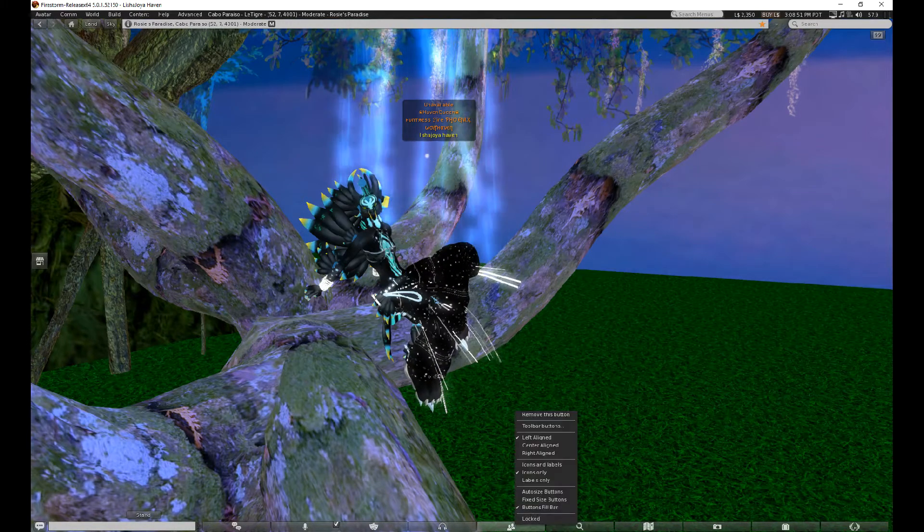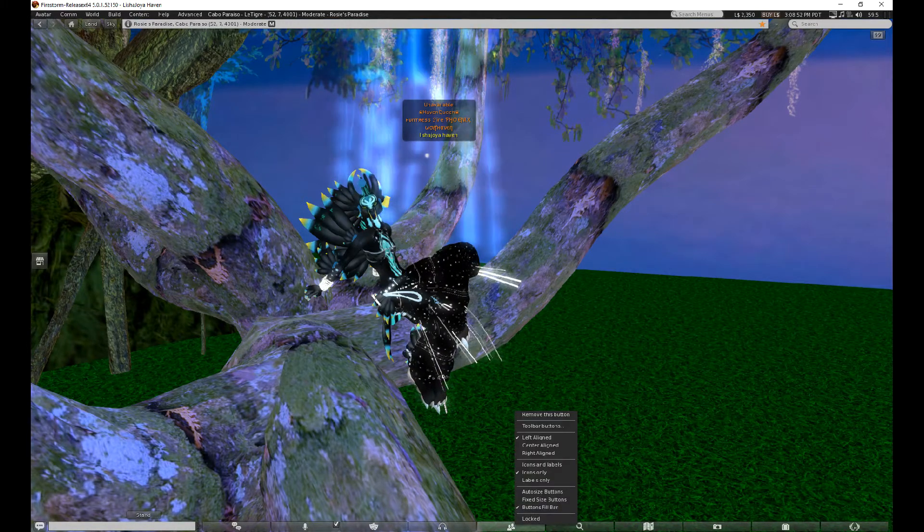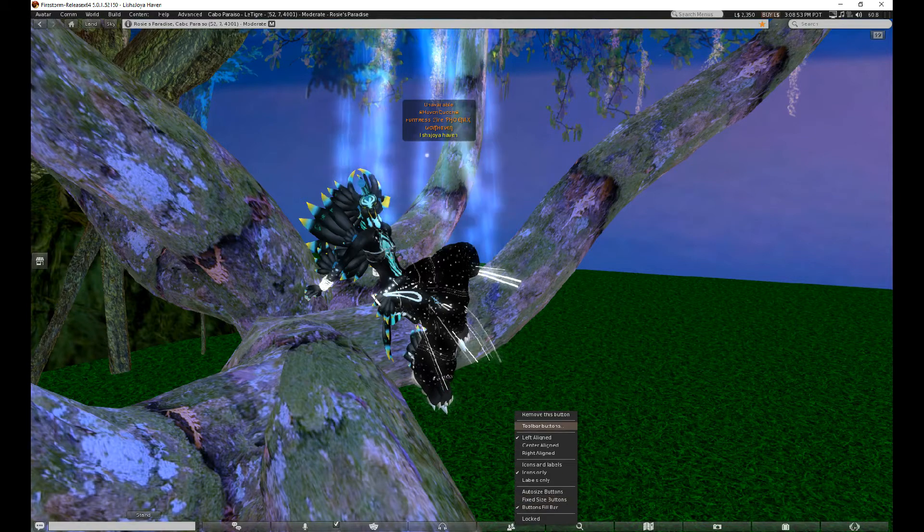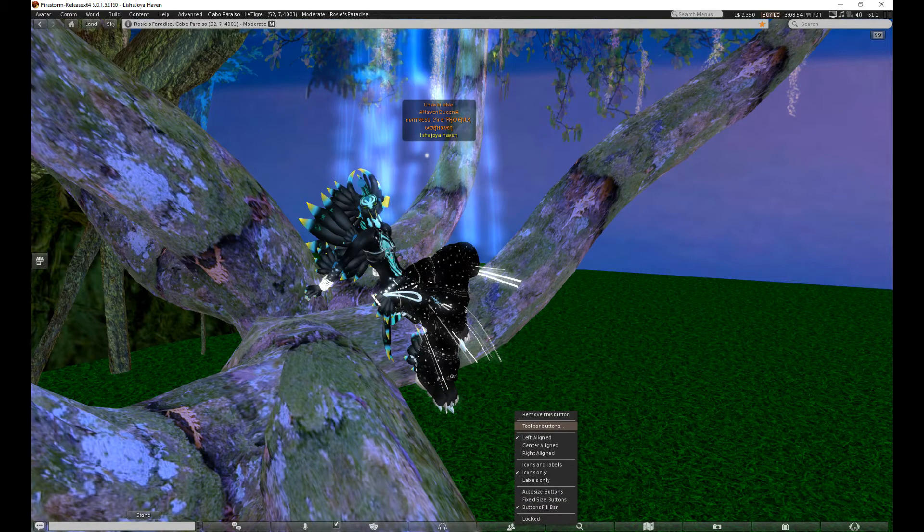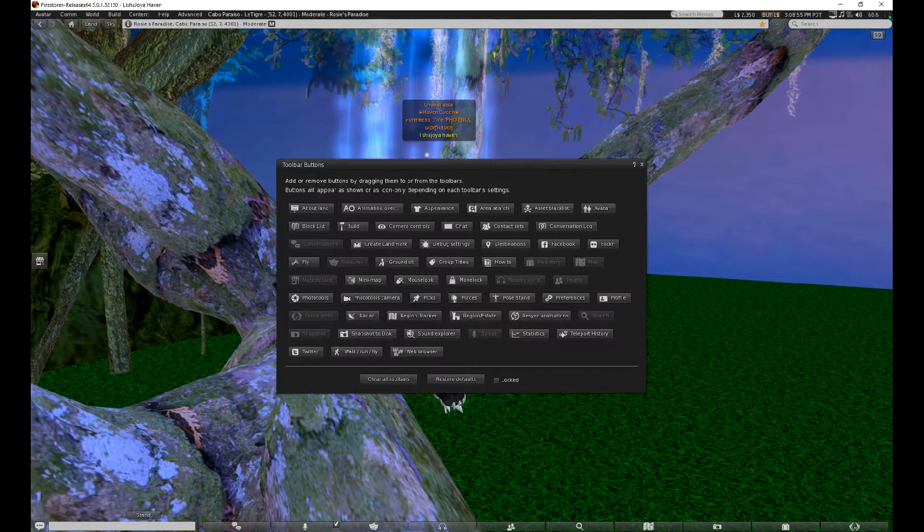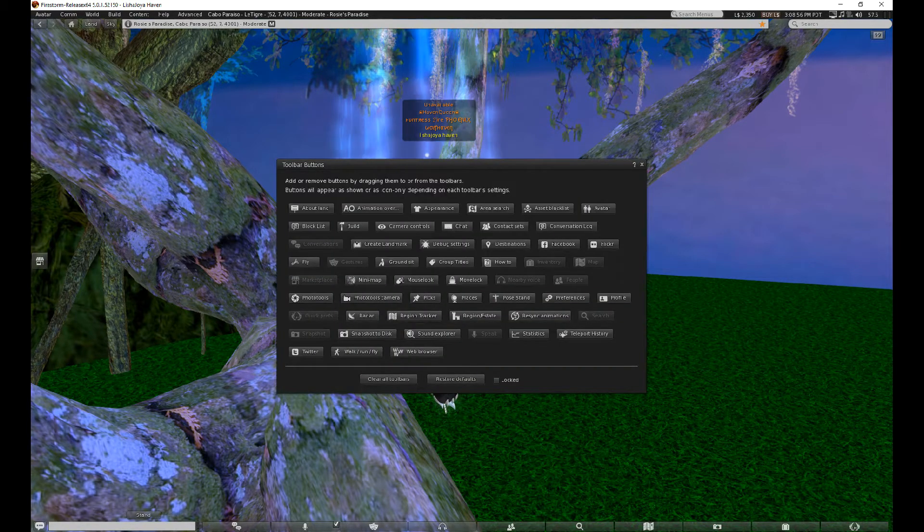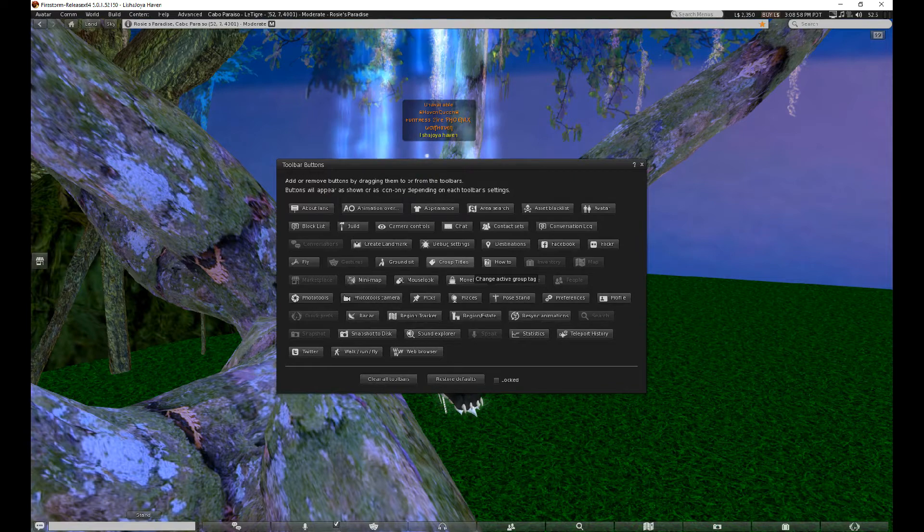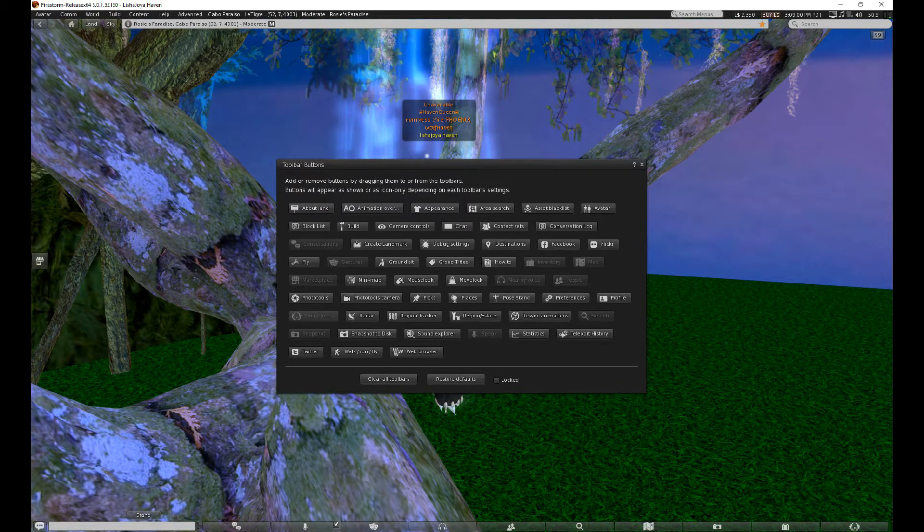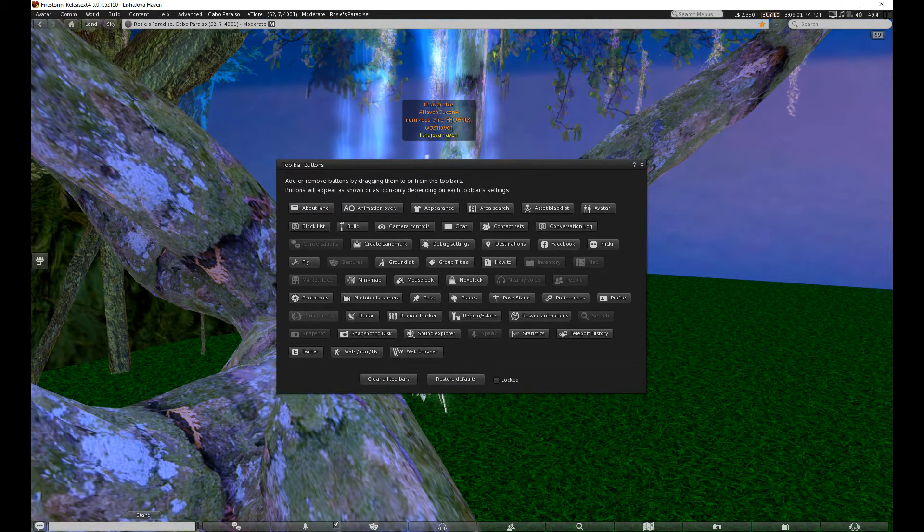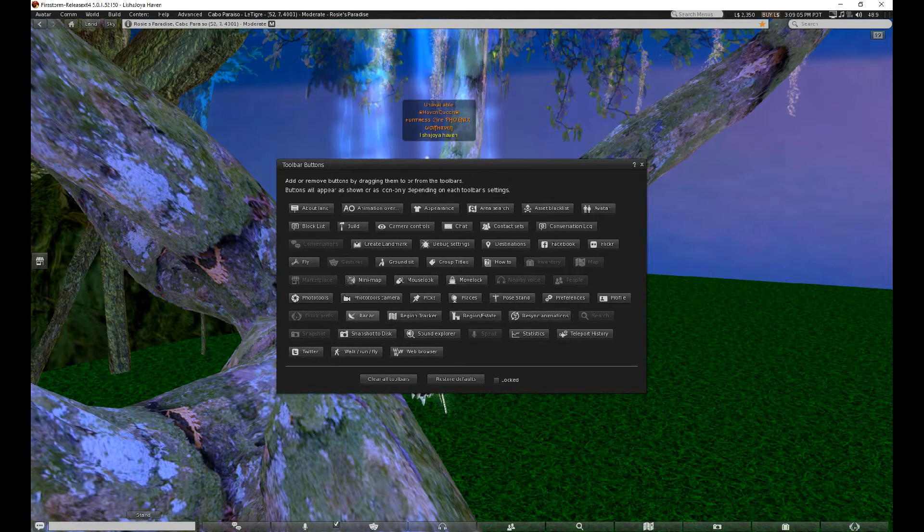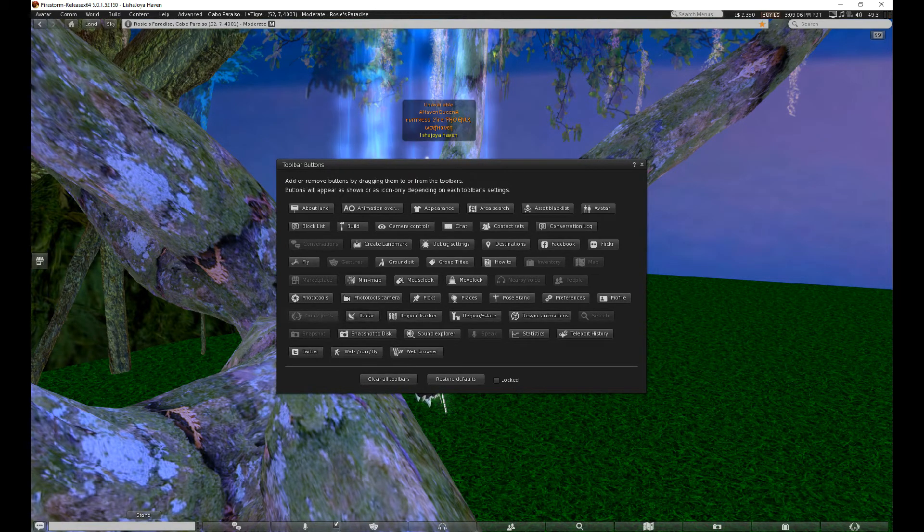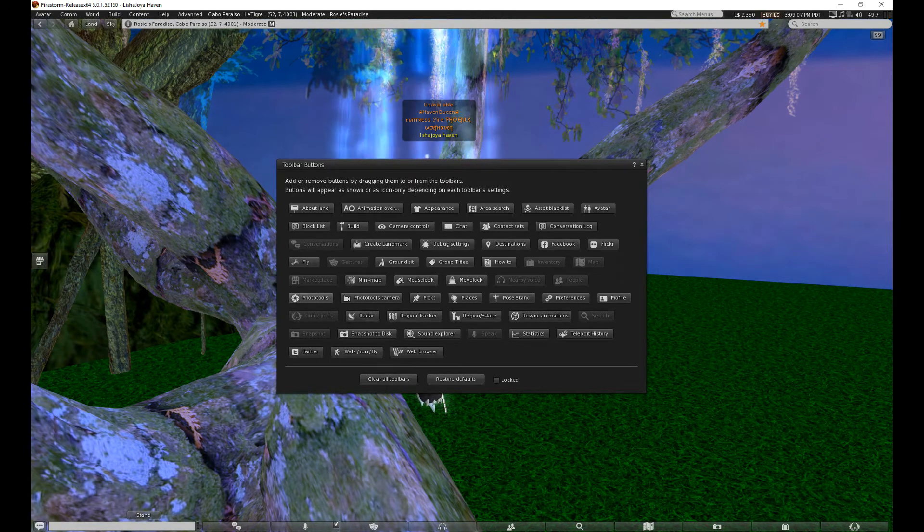Click on it and then you'll also get Quick Prefs. It's called Quick Prefs, it's this button right here, right next to Radar, right underneath Photo Tools. And then you could just drag it to the desired location.